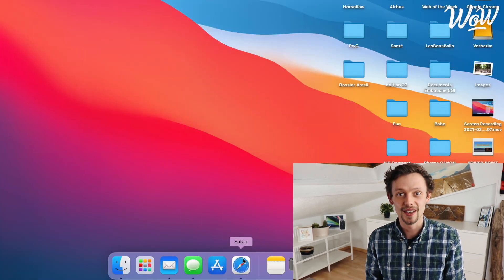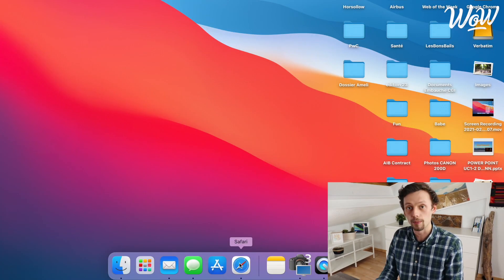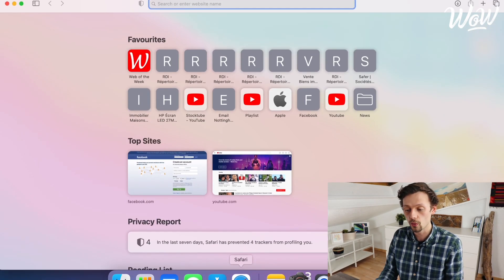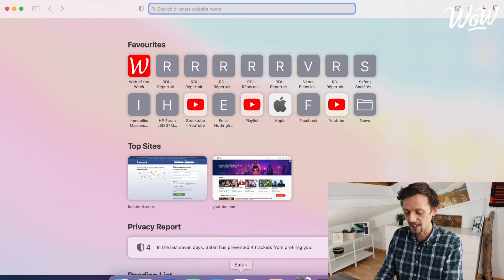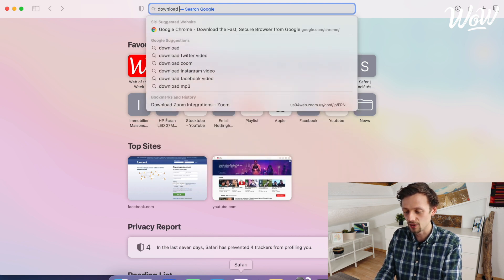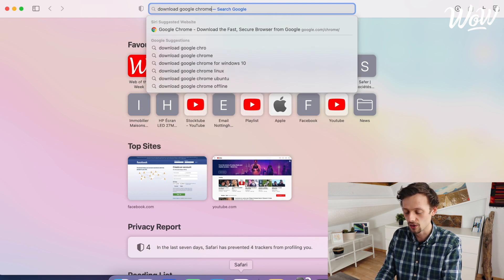Let's get cracking and look at how you can download and install Google Chrome onto your computer. The first thing we need to do is go onto the World Wide Web so that we can find the place to download Google Chrome. Open up your usual web browser and then type in "download Google Chrome".